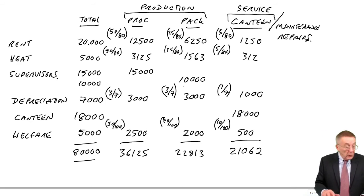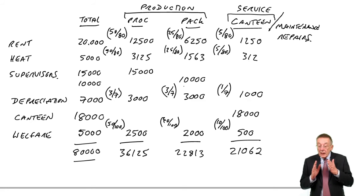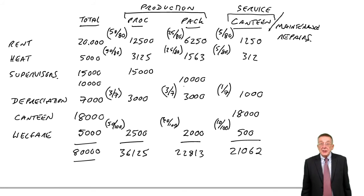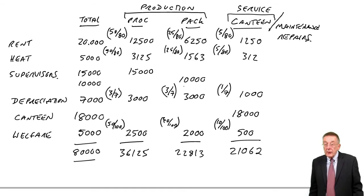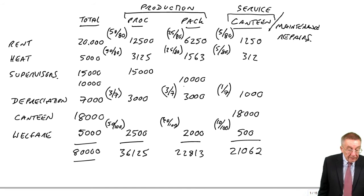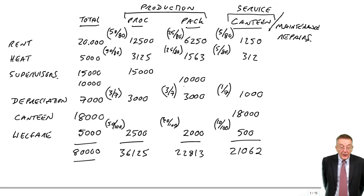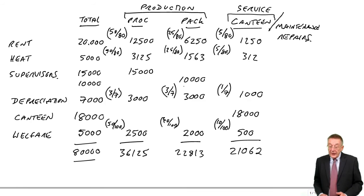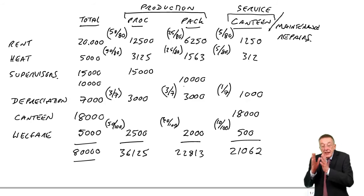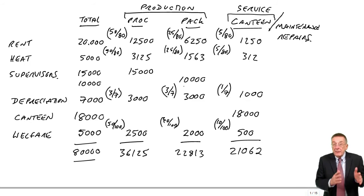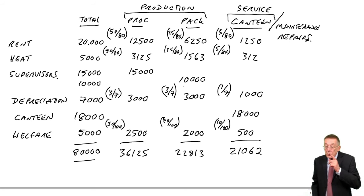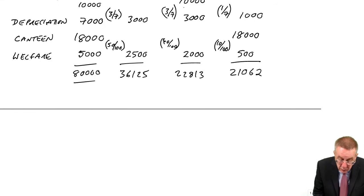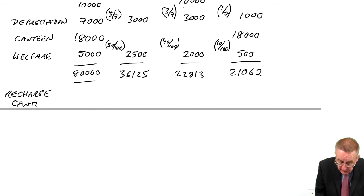Although we finished example four, what we carry on and do when we've got a service department is we then recharge the production departments. Look at example five. It says re-apportion the canteen costs to the production cost centres. So we know how much in total we're spending on the canteen: 21,062. The canteen is doing work for the production department, for processing and packing.